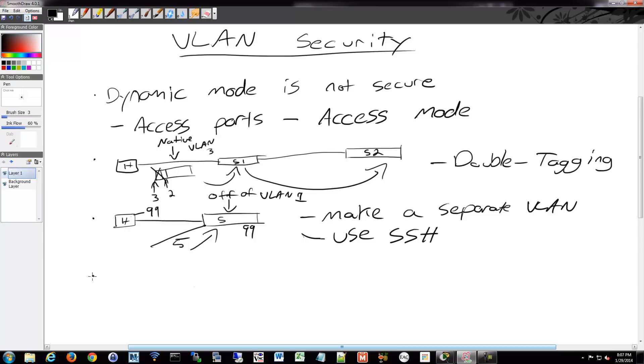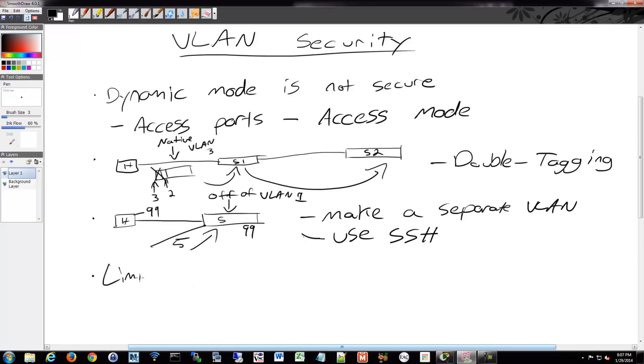Don't use dynamic mode, as I mentioned. And either limit the number of VLANs that are over a trunk or prune it with VTP, which we'll get to coming up. So limit VLANs on trunk. And you do that with the allowed command. So let's go back to our topology here.